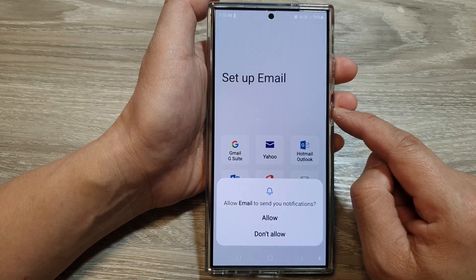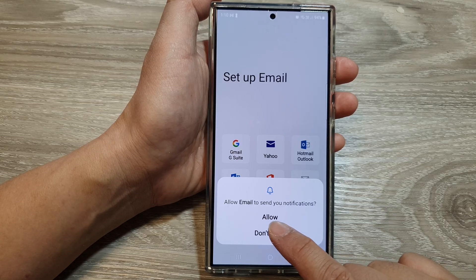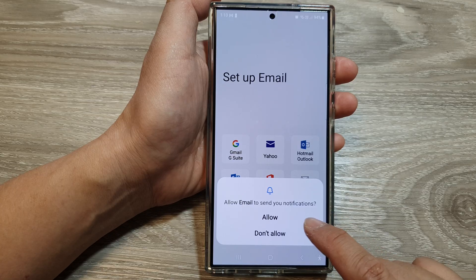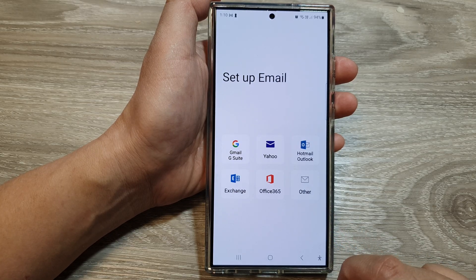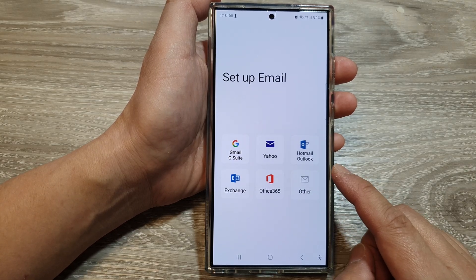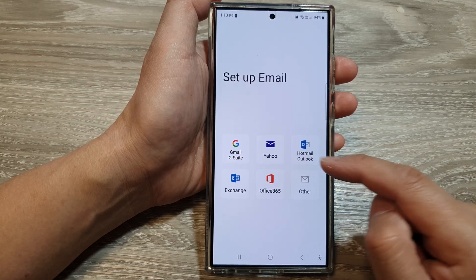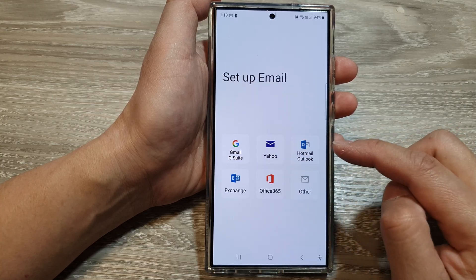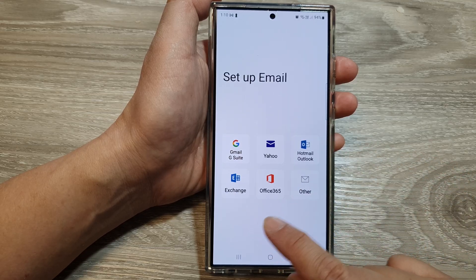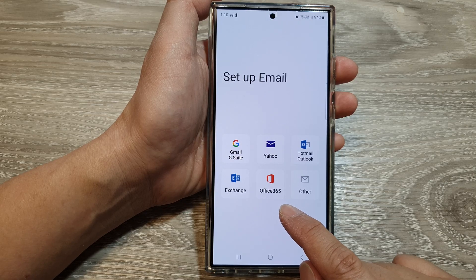From the pop-up, it says 'Allow email to send you notifications', so tap on the allow button. Next, you'll be able to use some of the email services here, such as Gmail, Yahoo, Hotmail, Outlook, Exchange, Office 365, and others.